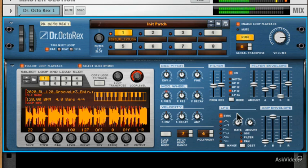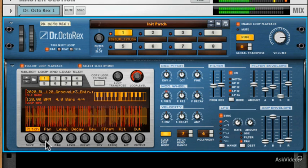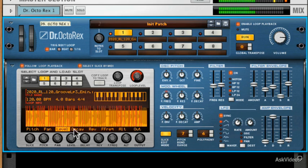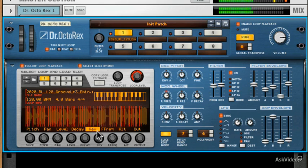But what else can we do in Dr. Octo-Rex? Well, since it was changed into the Octo-Rex, we've got slice edit mode. Now this is great because it shows you exactly which slice is playing and it allows you to pick any of these modes across the bottom and graphically edit the loop.